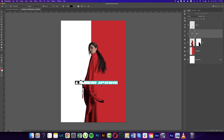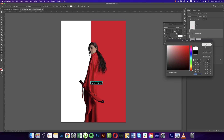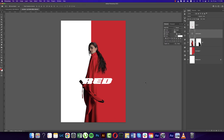Go to the Text Tool and write down the movie name. I'm using a font called High Swift — I'll provide the download link in the description. Write the movie name 'RED' and make the color white, just because we used the white portion. Press Ctrl/Command T to resize the font, make it bigger, and place it on the canvas.